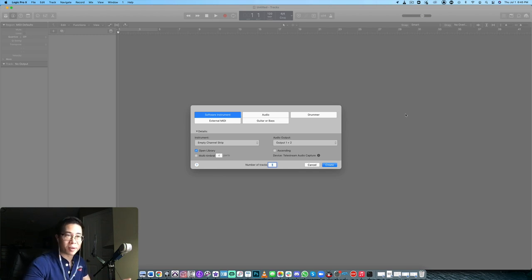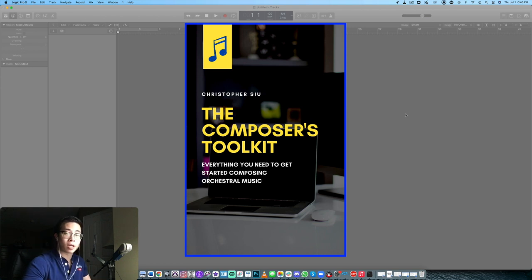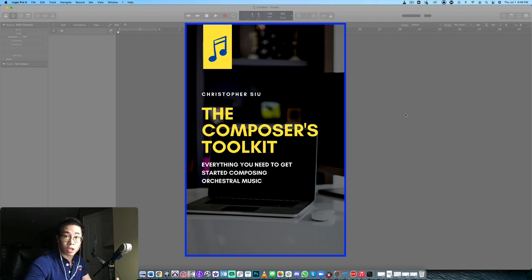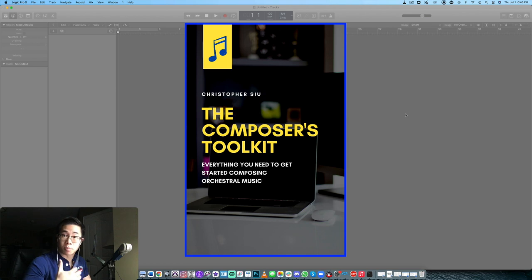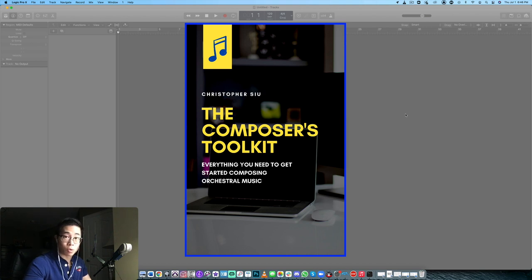Before we do that, I want to share two things with you. Number one is my free guide, the Composer's Toolkit. This is something I've put together for the upcoming composer and aspiring arranger who's really looking forward to understanding what kind of tools and equipment one needs to get started in virtual orchestration and composition. I talk about computers, software, and hardware, all within a certain budget, because a lot of us don't have that much money to spend. It's totally free — click the link in the description box.